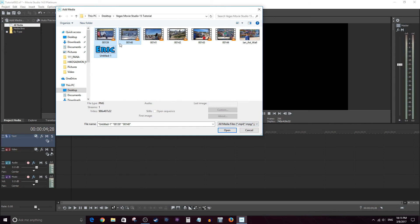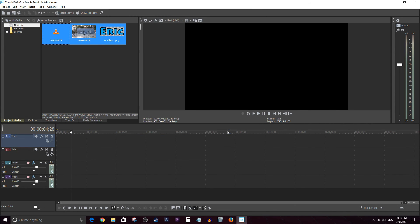Okay, once you've selected the ones you want, go ahead and click open. And it'll drop it into your media bin here or your project media bin.